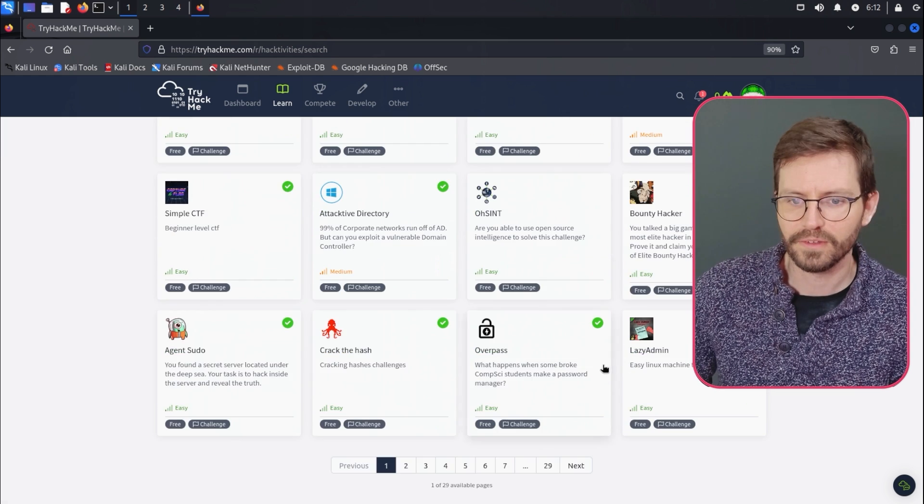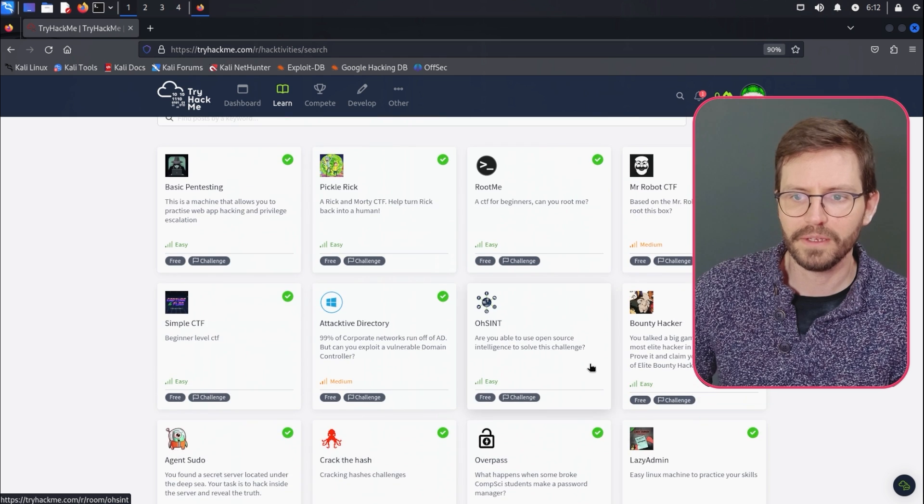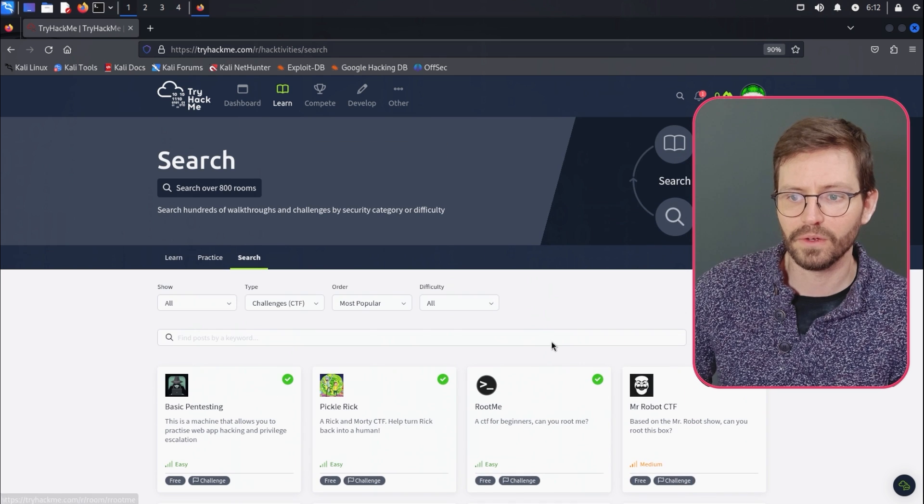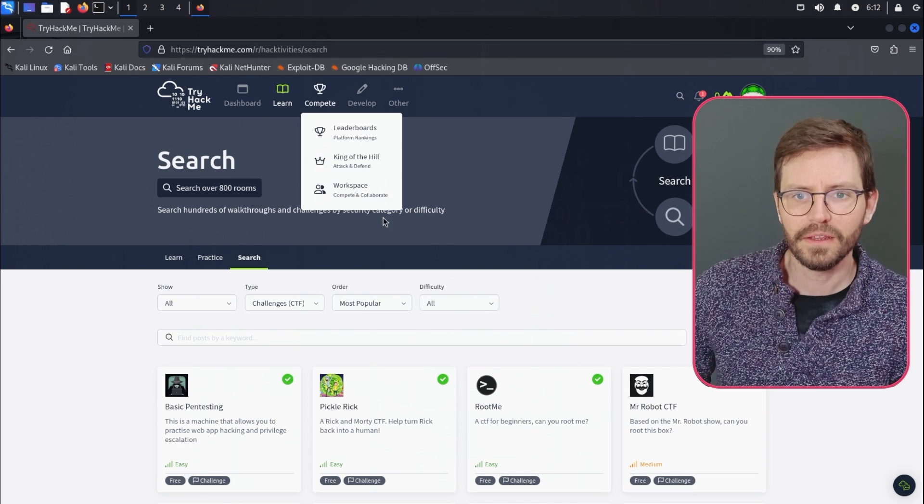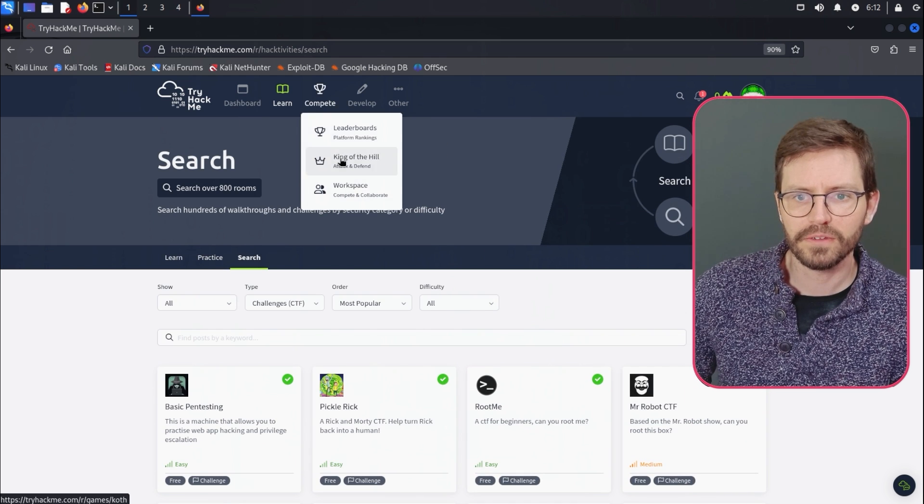So come in and do all of the CTFs. I haven't done this one. And there are still plenty to do, even though I've spent a lot of time doing these boxes.